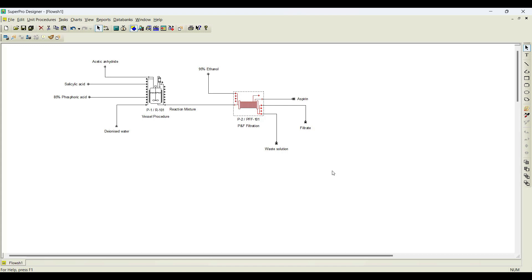Now we have initiated all the streams and all the operations. Once it is done, we need to solve the material and energy balance. In the next step, we will solve the material and energy balance and analyze the results. I hope you understood how to initiate the streams and operations. Let us see how to analyze the results in the next video. Thank you.